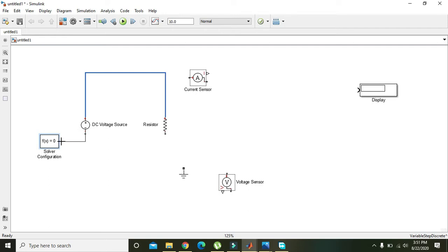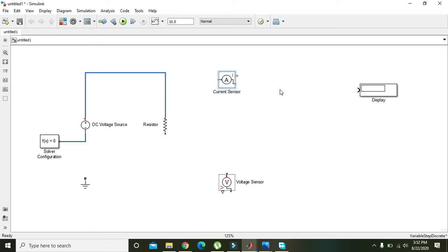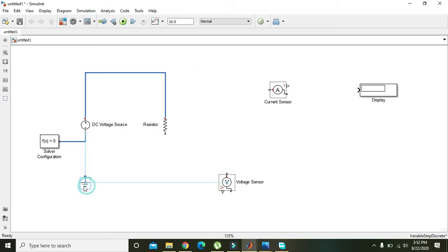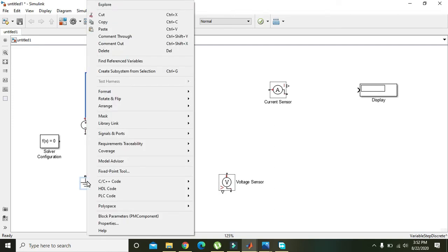Connect the Solver Configuration to the circuit, and connect the Ground to the negative terminal of the DC Voltage Source. If a connection doesn't look right, right-click and delete it and reconnect it properly.